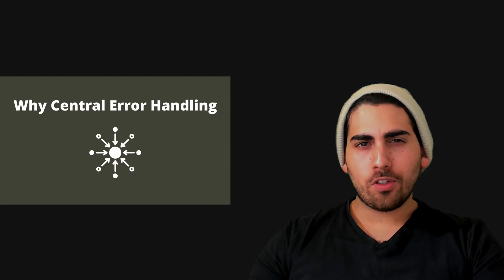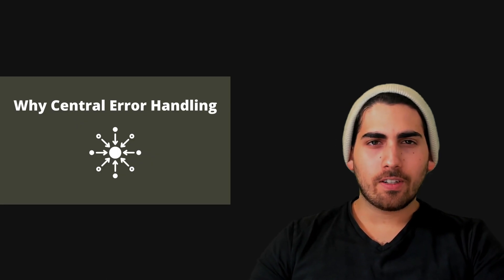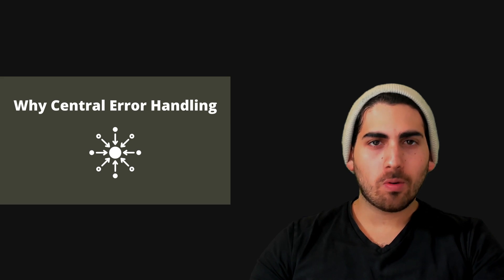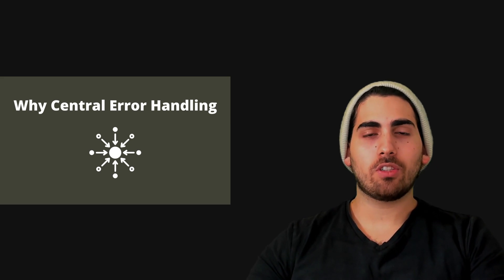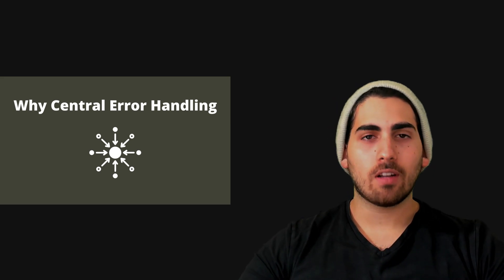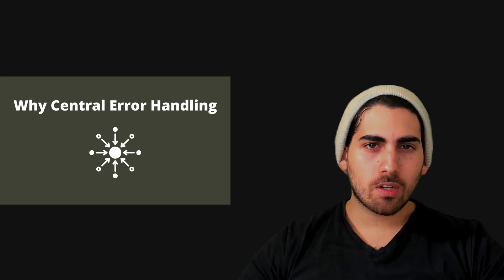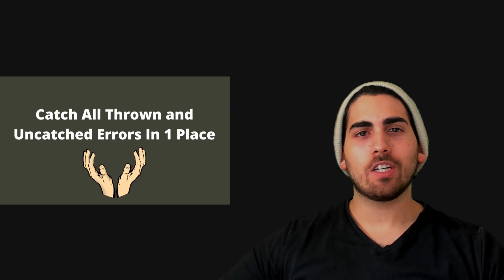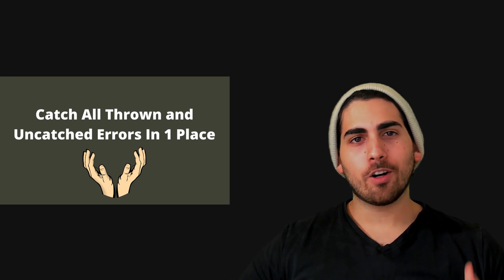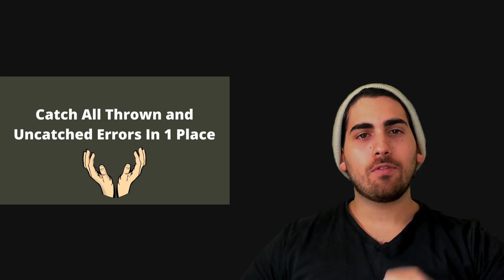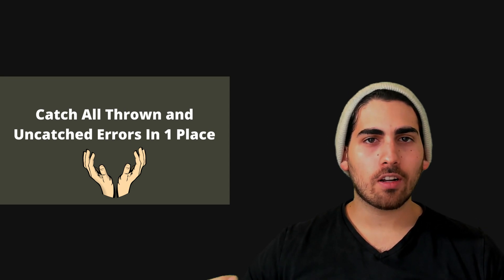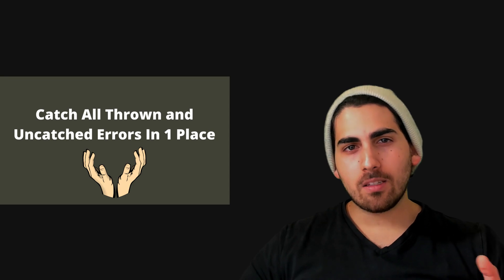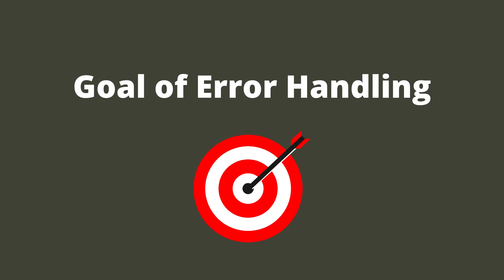So the first question I think we should try to answer is why do we even need a central error handling mechanism? Why do we need it to be central? Why can't we just have it wherever the error happens? And the reason is quite simple. The reason is because there are many places where you can simply forget to catch the error and the error will be just thrown out there. And if you don't have anything to catch that error then you can't do anything about it. And this point really leads us to the goal of error handling in general.